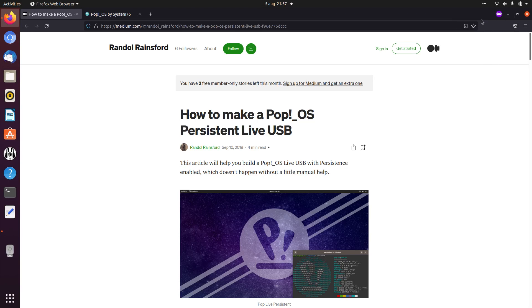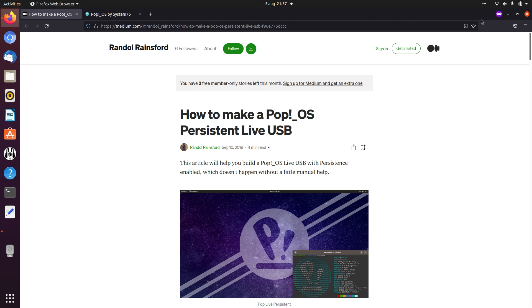Welcome to my channel Living Linux. Previously I made a video on how to create a live and persistent Pop!OS 20.04 USB stick. Now I've had some positive comments on that video, but also from people trying to do it with Pop!OS 21.04, and it seems that the process is a little bit different.